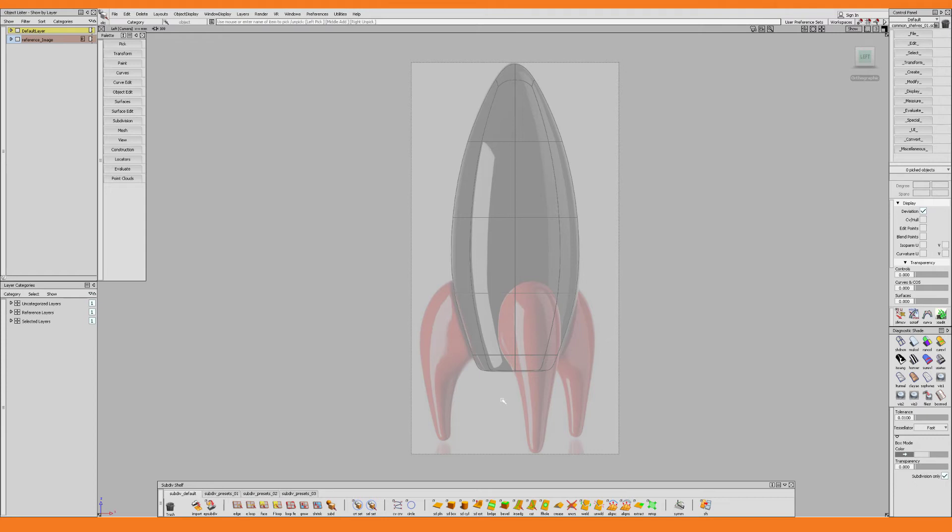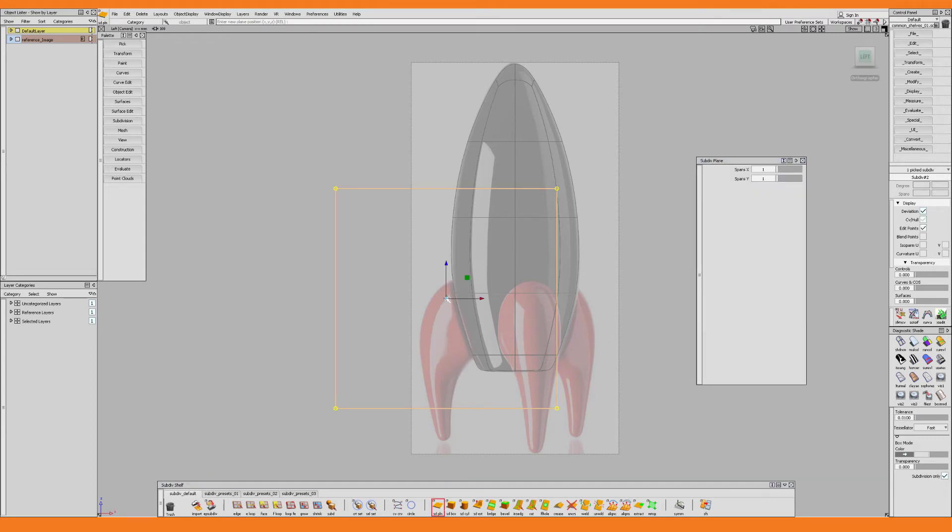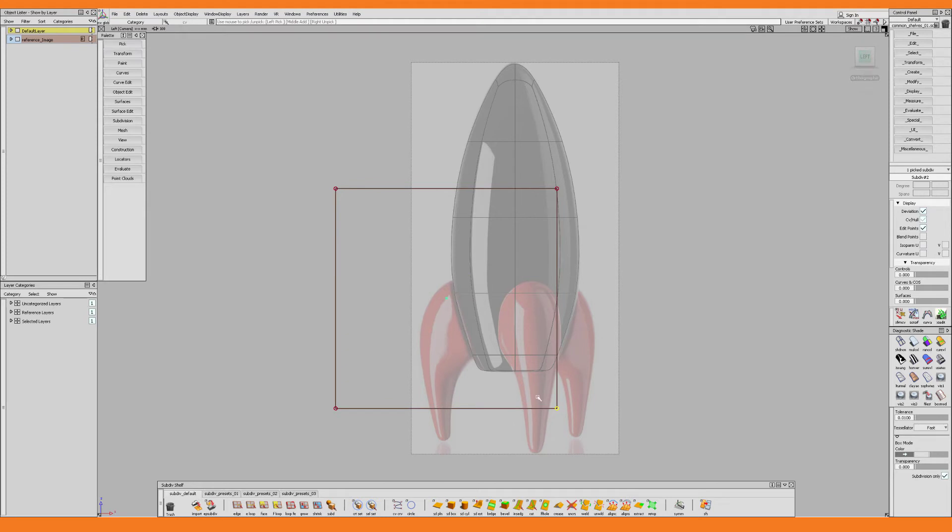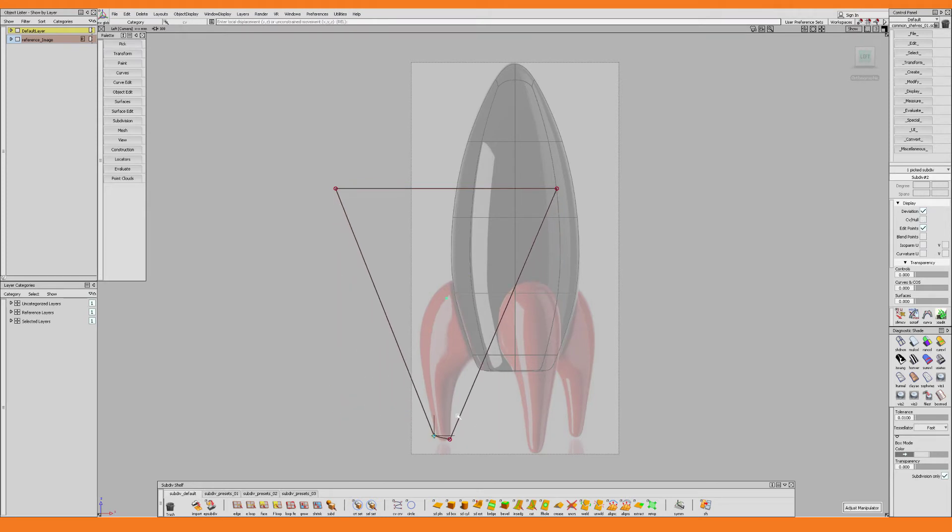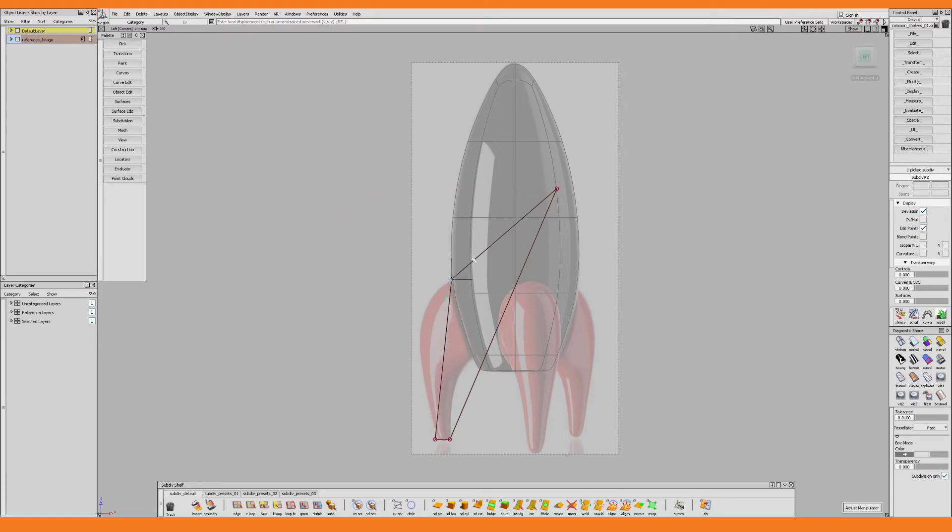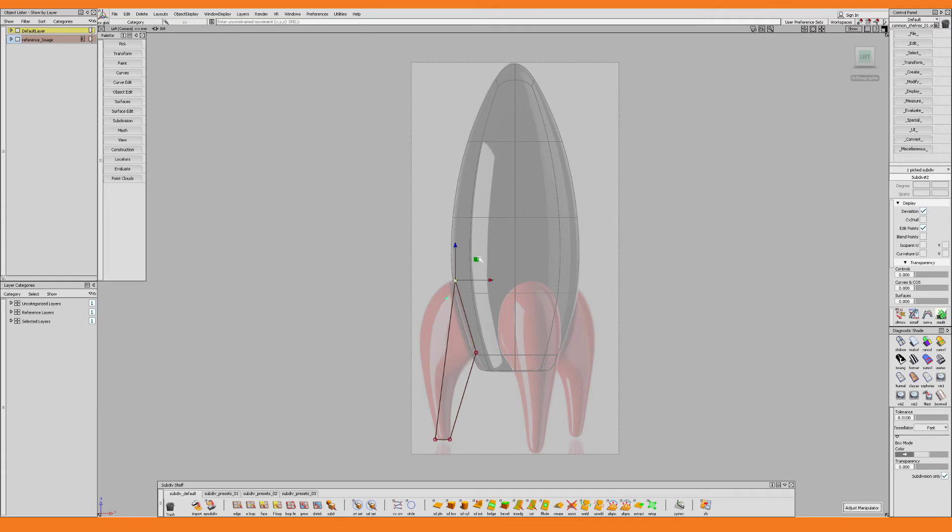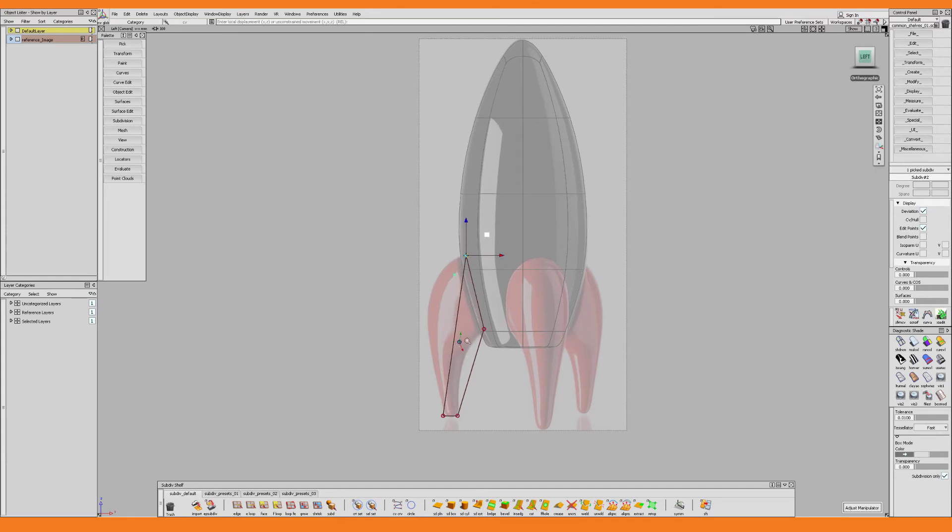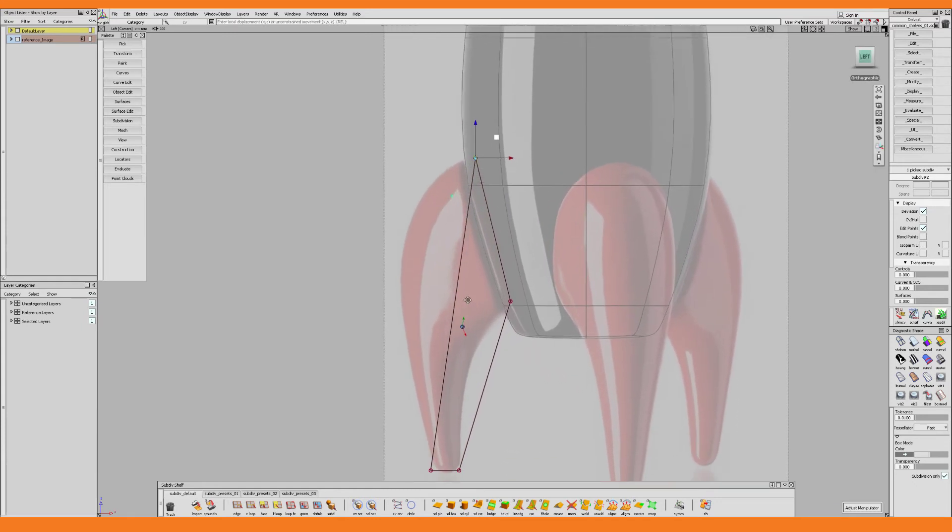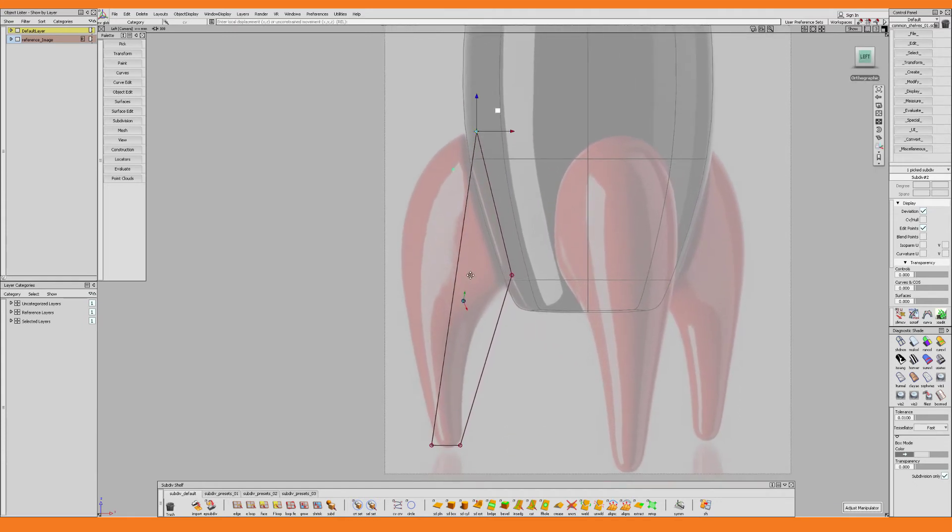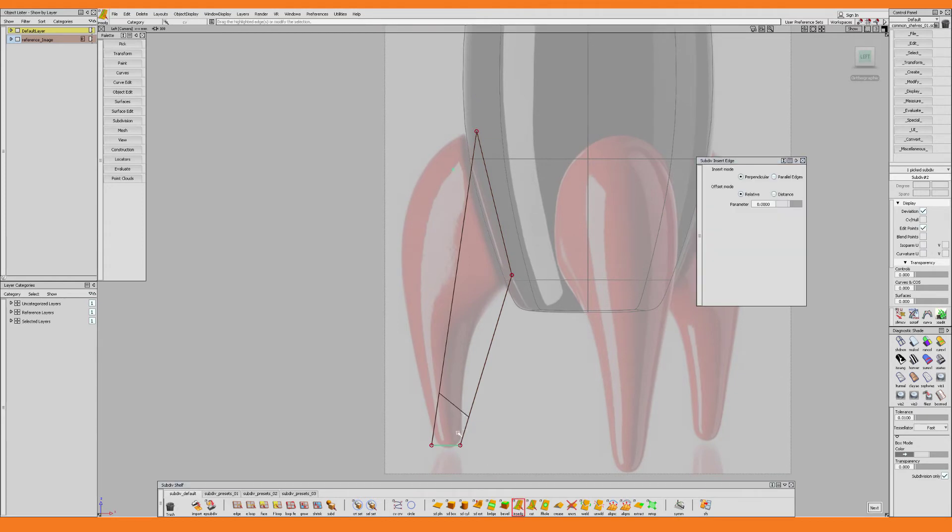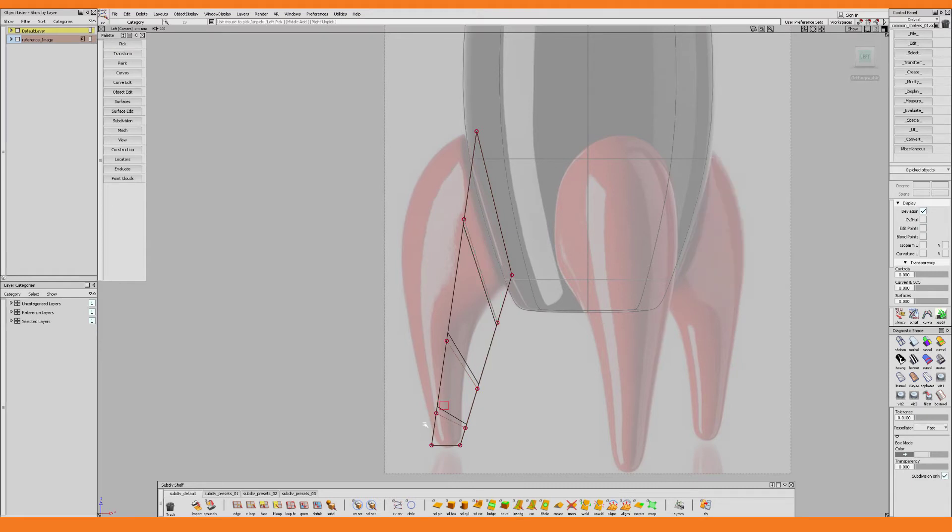This time I will start out with a subdivision plane which I place arbitrarily and then I proceed to move the corner vertices into the desired locations. And now I need some more geometry to work with. So I use the insert edge loop tool to insert a few extra edge loops and I think three will be fine for this.